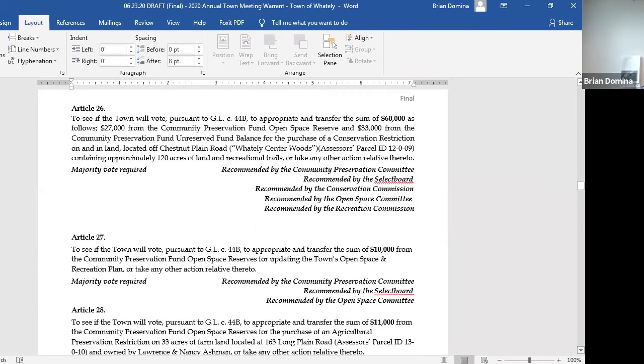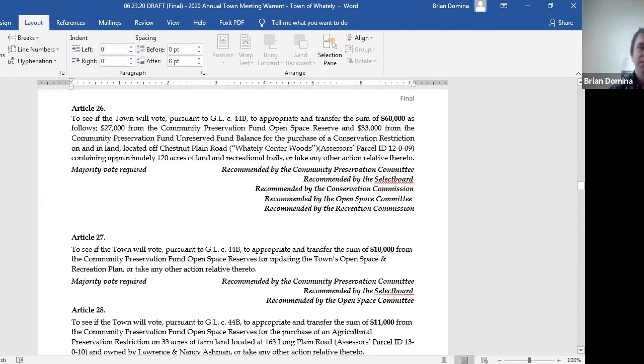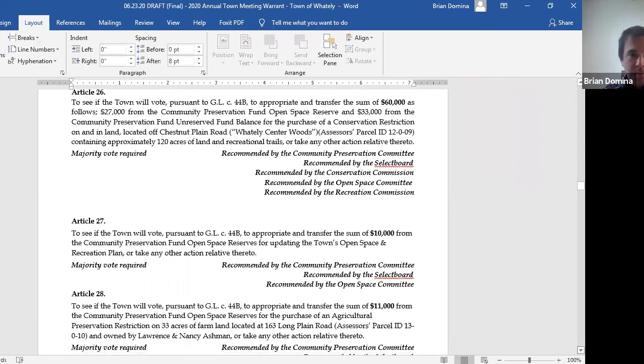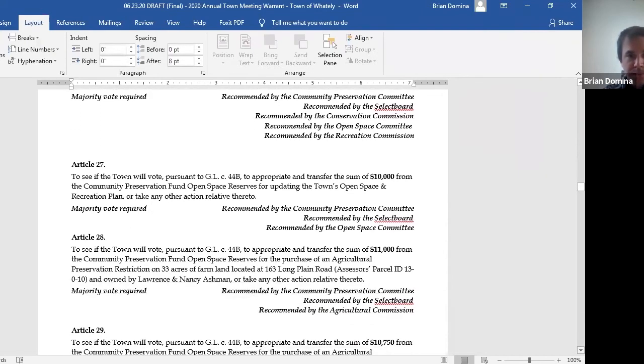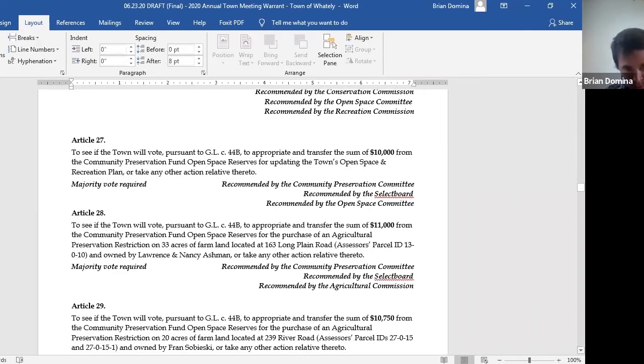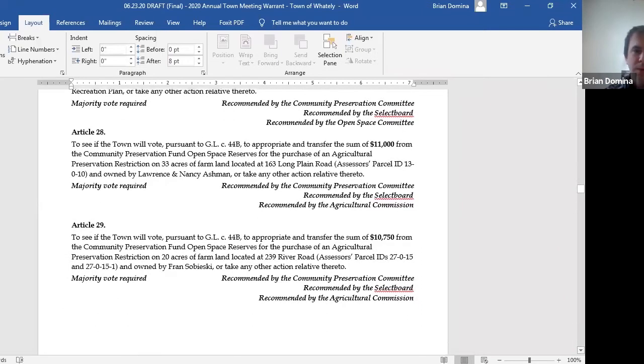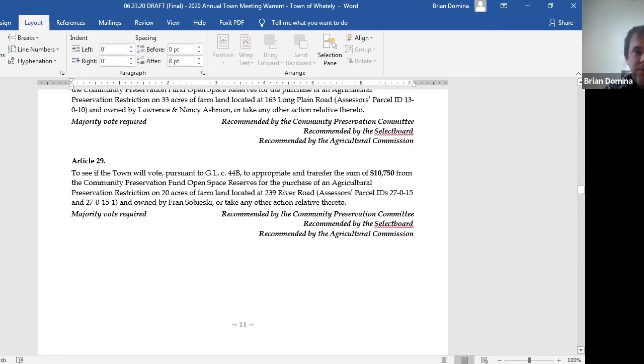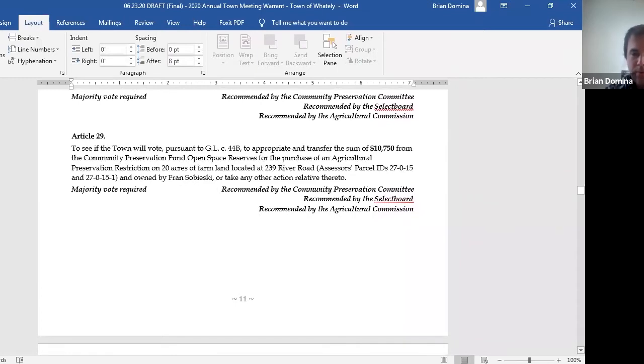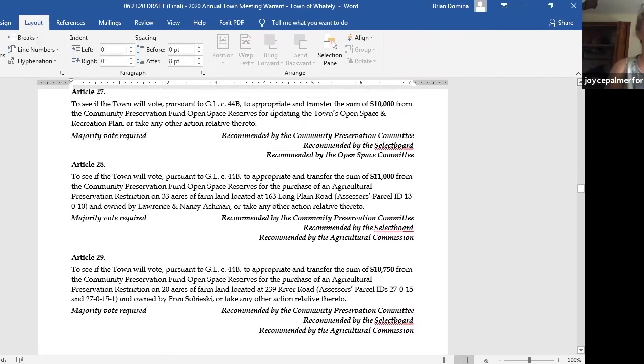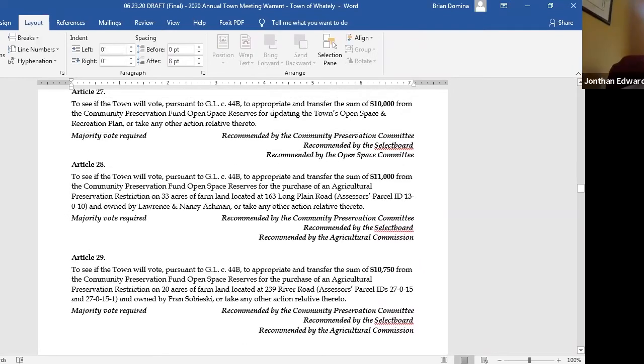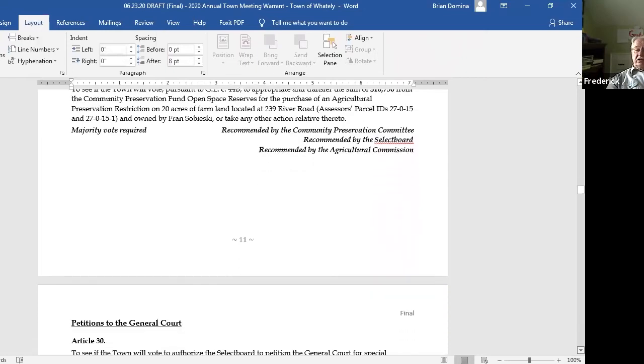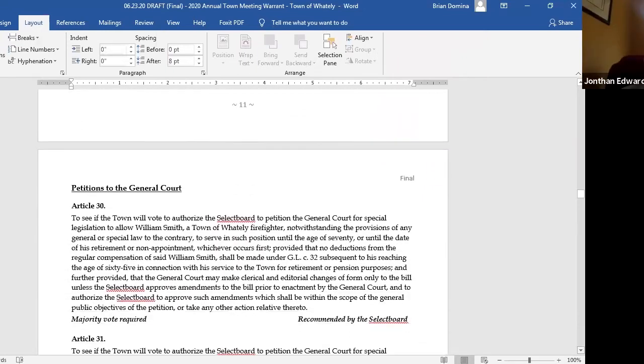Article 26, this is the appropriation of $60,000 for the Waitley Center Woods project, $27,000 from the open space reserve and $33,000 from the unreserved fund balance. Article 27 is $10,000 from open space reserves for the open space and recreation plan update. Article 28 is to appropriate and transfer the sum of $11,000 for an APR, 33 acres of land on Long Plain Road. Article 29 is to appropriate and transfer the sum of $10,750 for another APR and 20 acres of land on River Road. Move we accept articles 26 through 29. Second. Any discussion? Roll call vote. Joyce? In favor. Jonathan? Yep. Fred? Yes.